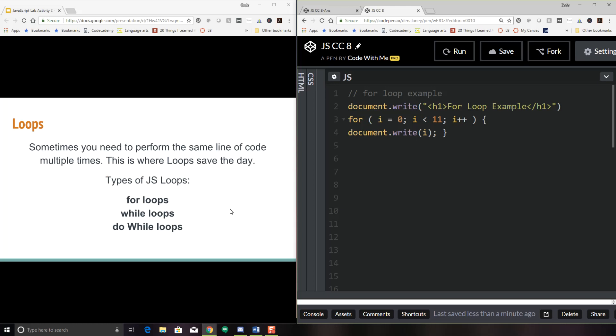Loops are when you need to perform the same line of code multiple times. Loops will save the day for that. So let's refresh our memory. We did talk about basic functions, and functions are little bits of tiny little programs that we can call to perform similar instructions over and over again that we might end up needing to use in our program. So a loop will allow you to do the same thing over and over repetitively for a certain amount of predetermined loops or until a condition is met. There are three types of JavaScript loops.